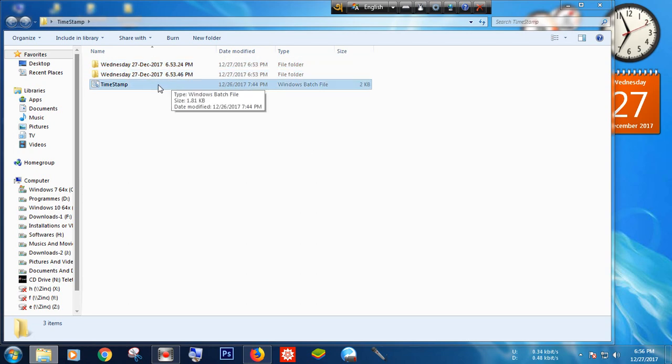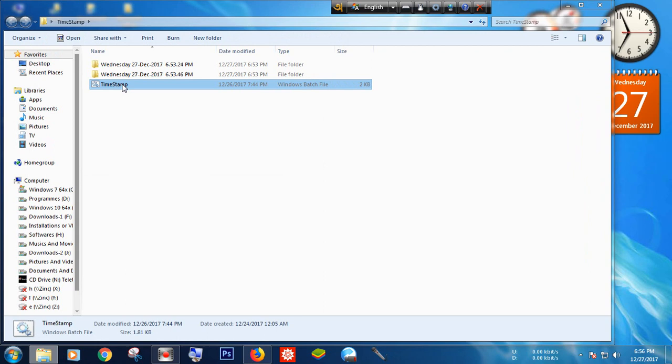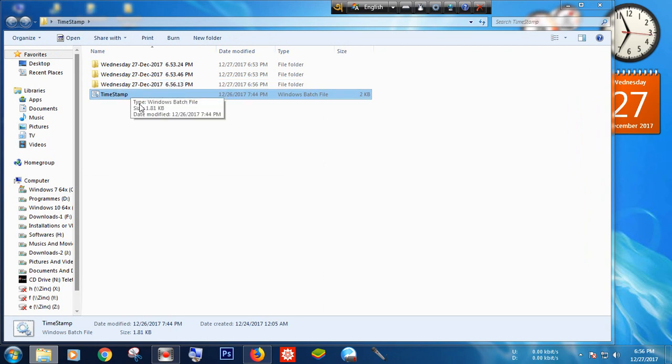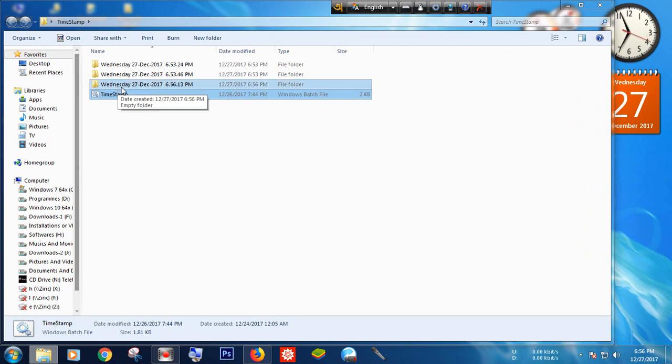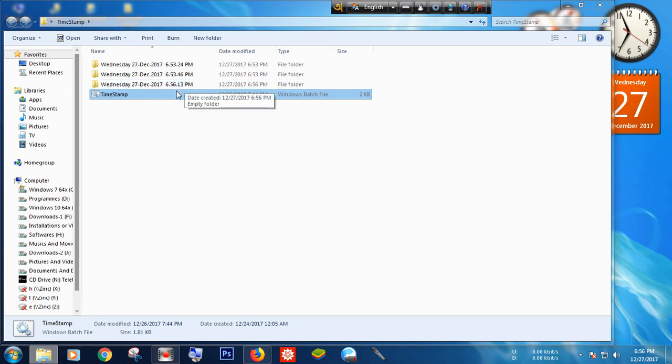So let's see. Now I am just double-clicking this BAT file and you can see a folder has been generated with the name of date and time. You can create as many folders as you want by just double-clicking this BAT file.